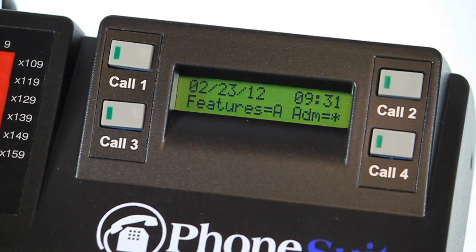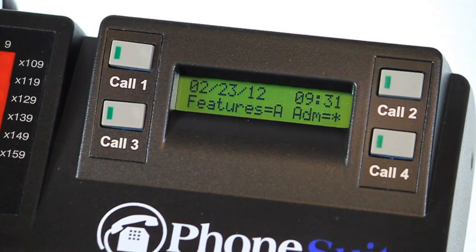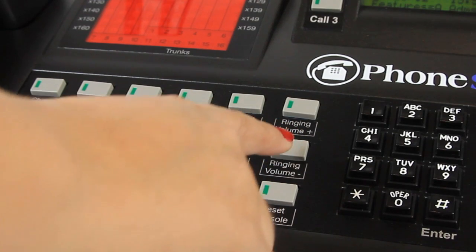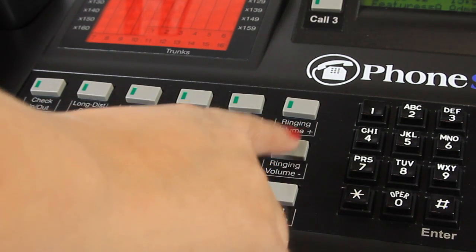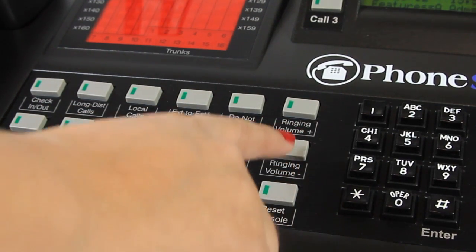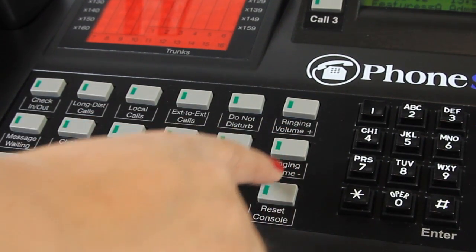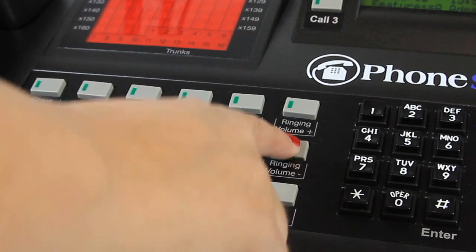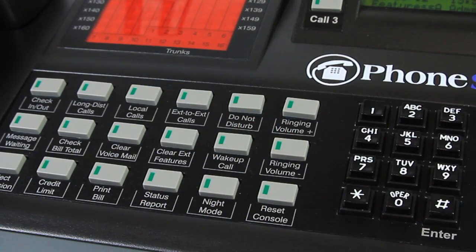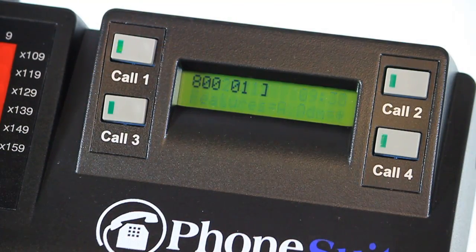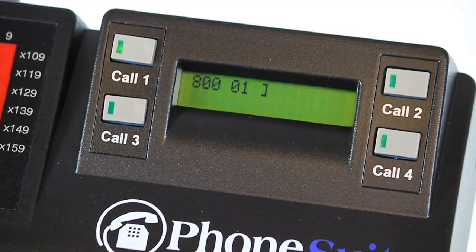Do the same for the date if that is not correct. Adjust the console ring volume using the ringing volume up and down keys at the right of the feature key area. Note that the lowest volume setting turns the ringing off.